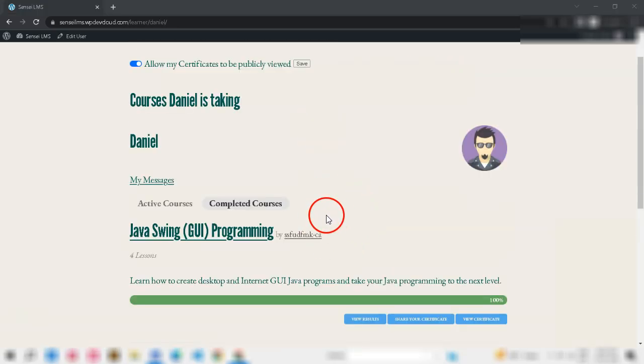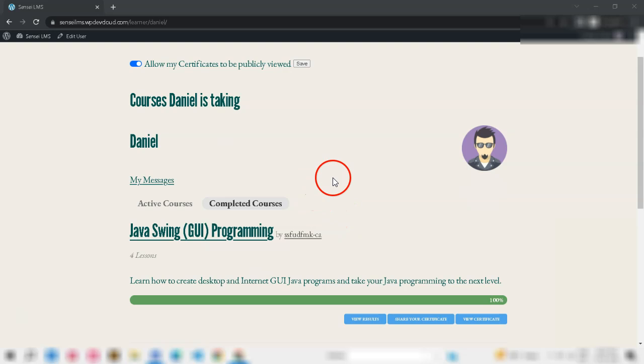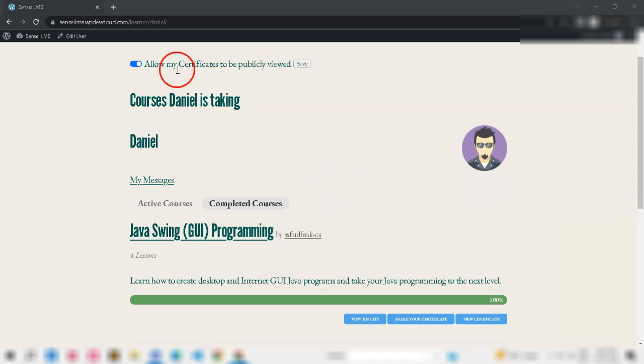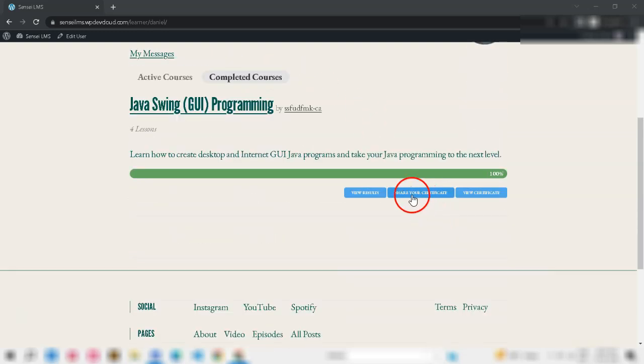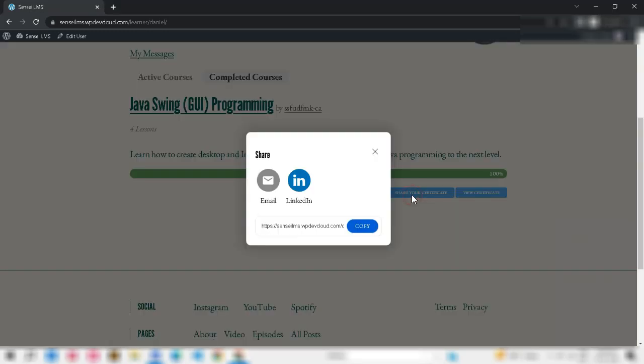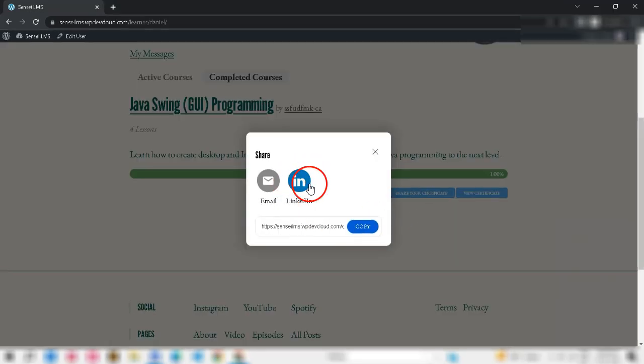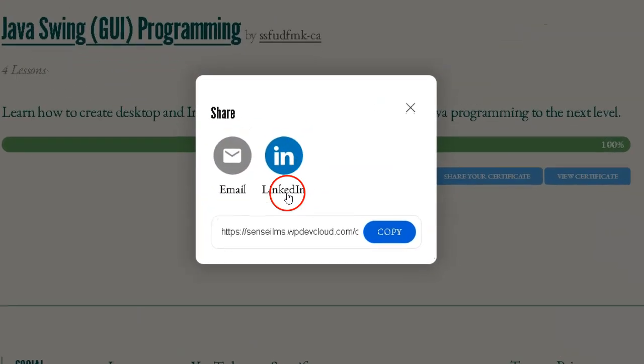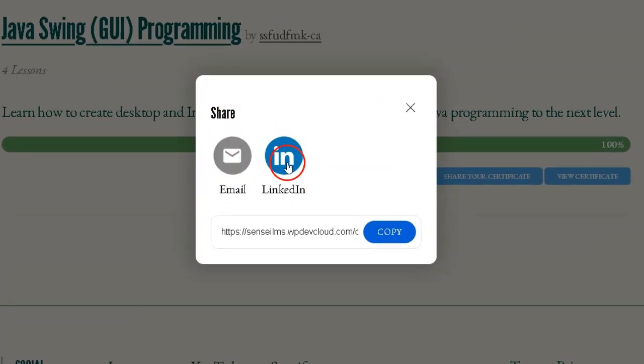Let's see how sharing of certificate via LinkedIn or email or direct copy works. If student or admin enabled public sharing, share your certificate will appear under the completed courses in their Sensei profile page. Now, student can share their certificate by clicking email, LinkedIn and copy direct link.